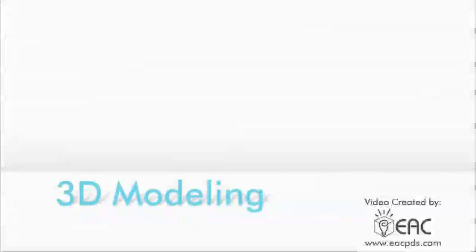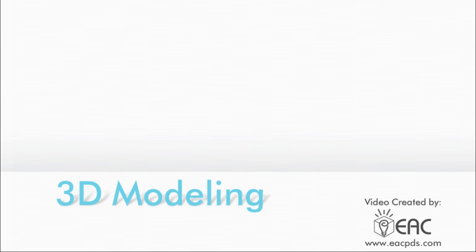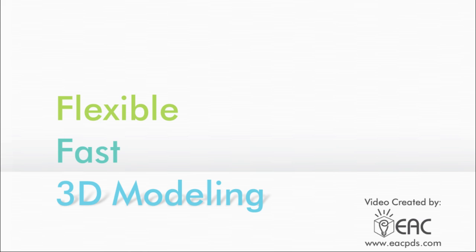During this video, you will see how Creo Parametric and the Flexible Modeling Extension make quick work of typical changes to designs. This video presents the kind of changes that tool and die, contract manufacturers, and manufacturing companies are asked to perform every day.